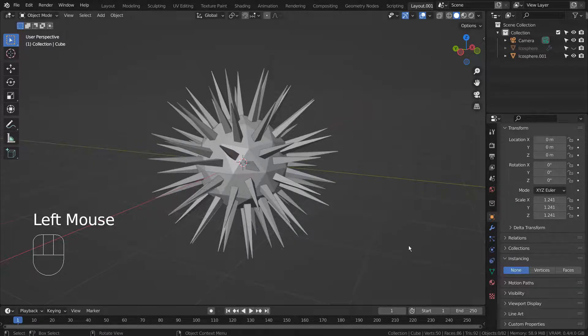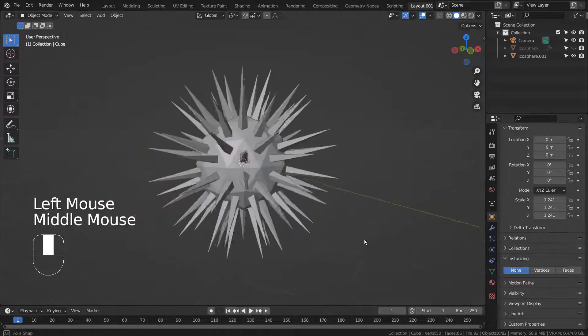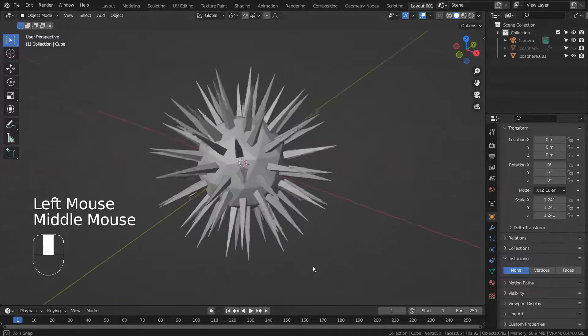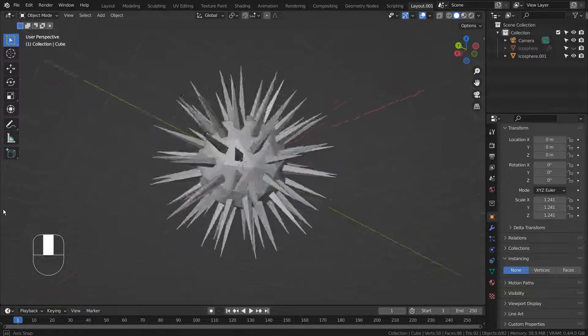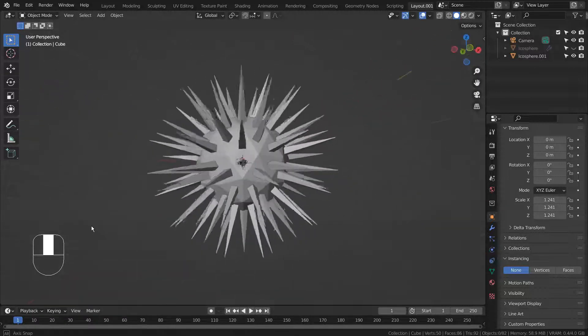In this tutorial, I'll show you how to create this spiked icosphere by using geometry nodes in Blender 3.0.